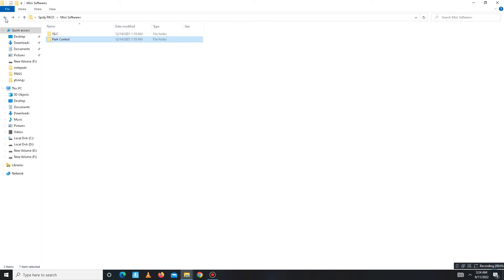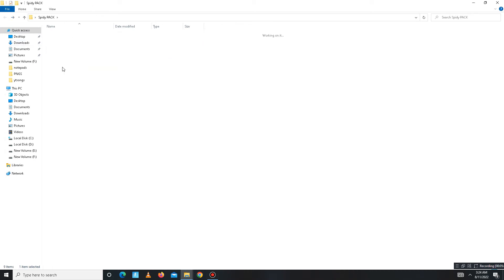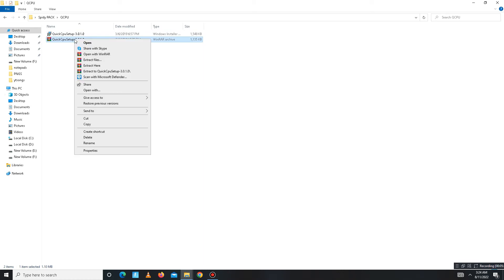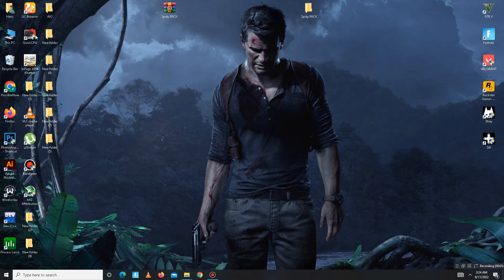Get back and move to the Quick CPU folder. In here you need to extract first, and after extraction, install Quick CPU. I already installed this so I don't need to install it again.